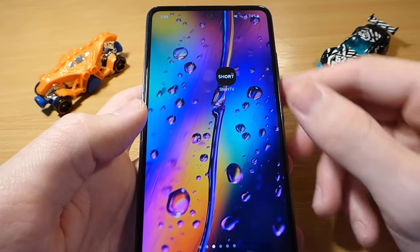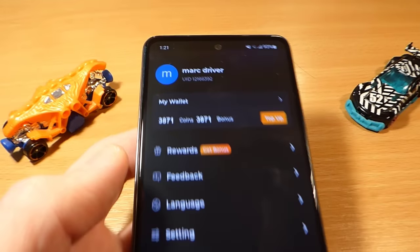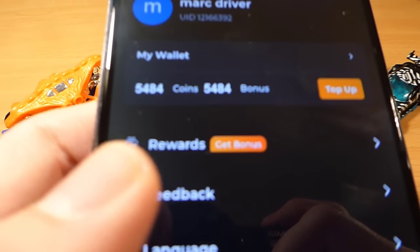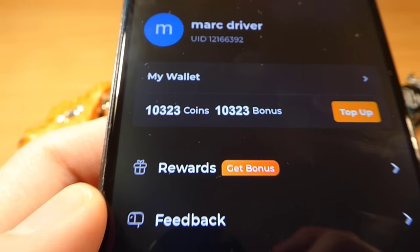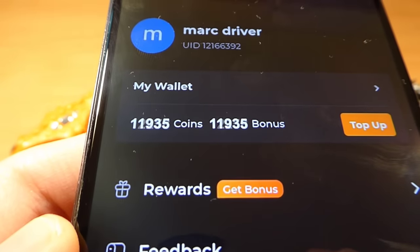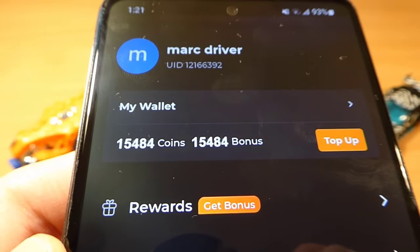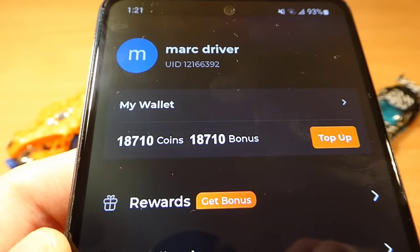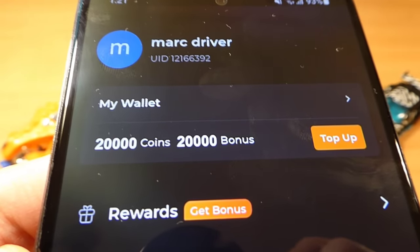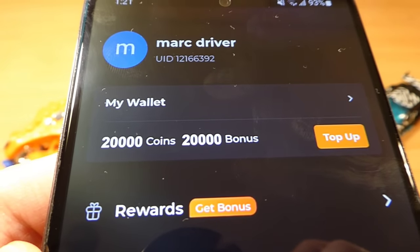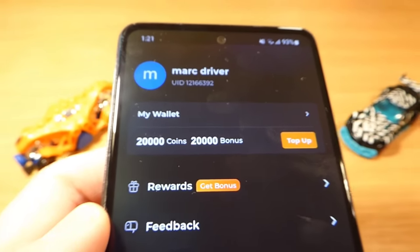Now everything's done. Open the Short TV application and we got the coins instantly. Now you can watch free series and dramas in the Short TV application. Hopefully you enjoy my tutorial. If you have any questions just ask me in the comment section, I will help you guys. Thank you for watching, we will meet in the next one.